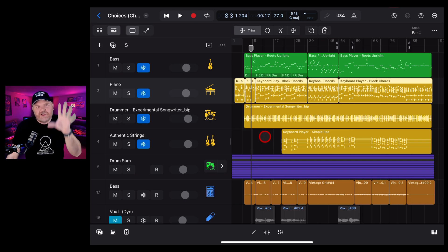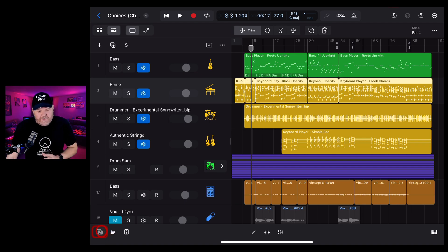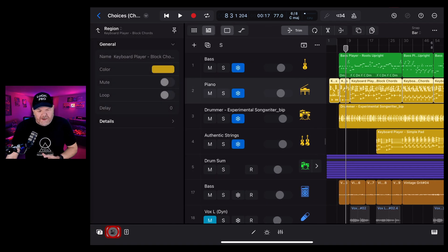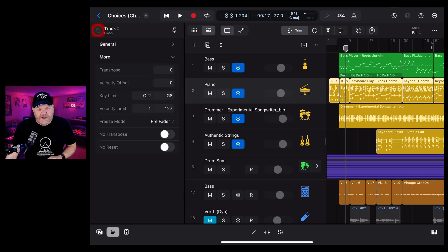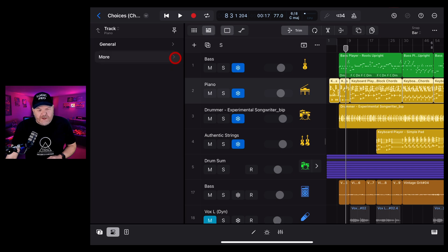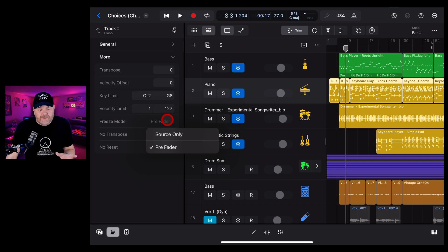And finally, an expert tip if you want some advanced freezing options, and that is that we can go into our inspector by tapping in the middle button here on the bottom left, and we can actually change the freeze mode. To do that, we tap up the top here to change this from region back to track. With more enabled here, by tapping your little arrow down there, you'll see that we have freeze mode. You can choose between pre-fader or source only.